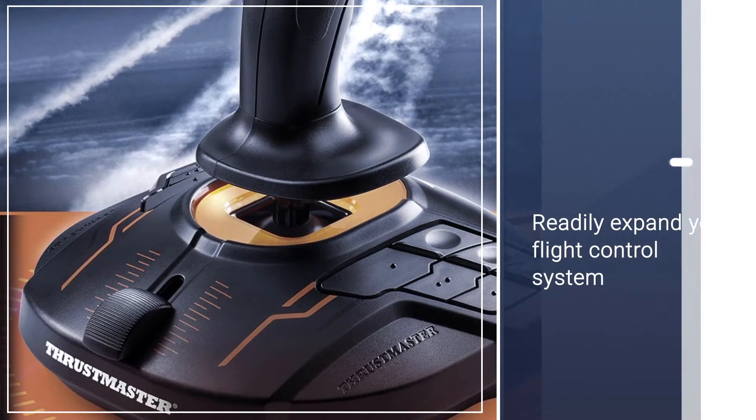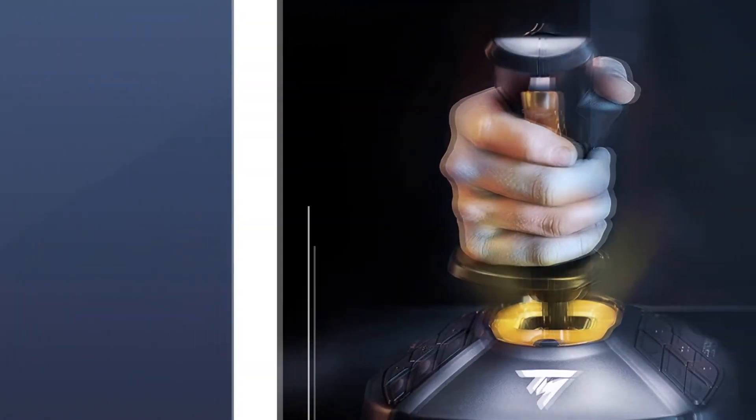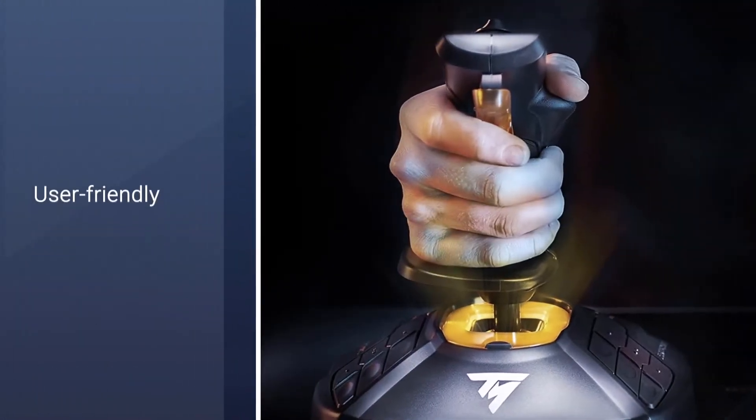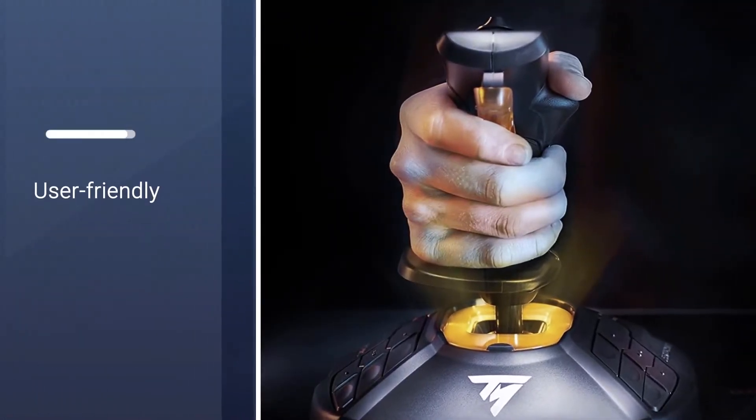The great thing about buying a flight stick from the Thrustmaster brand is that you can readily expand your flight control system with their other products.